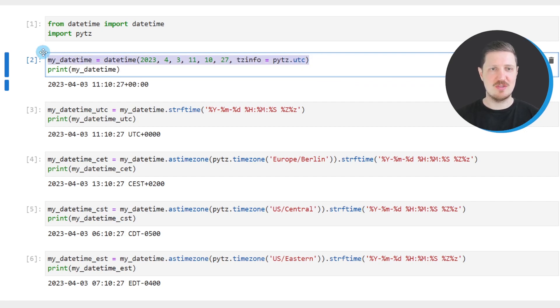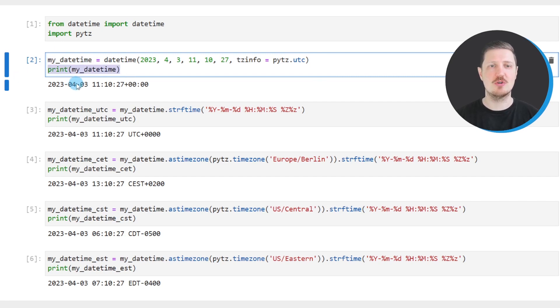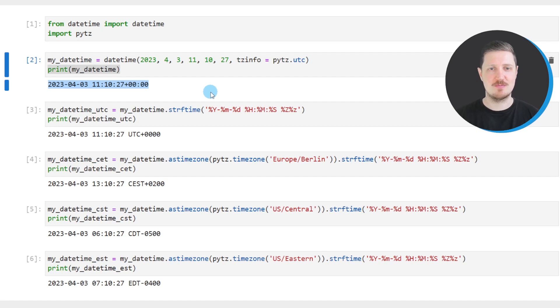So after running this line of code, a new DateTime object called myDateTime is created and we can print this DateTime object below the code box using the print function. And then you can see the DateTime object that we have created.